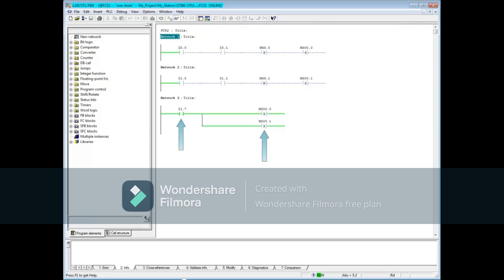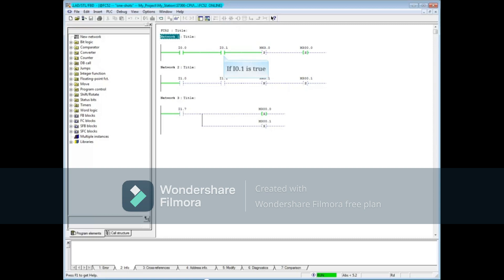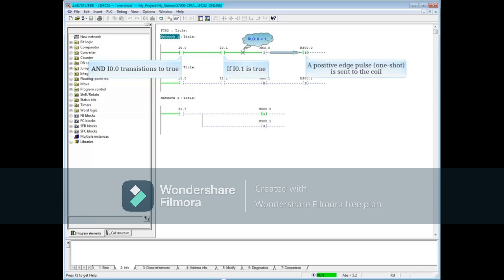Let's reset coil M300.0 with input I1.7. Here input I0.1 is true. If I0.1 is true and I0.0 transitions to true, a positive edge pulse or one-shot is again sent to the coil.